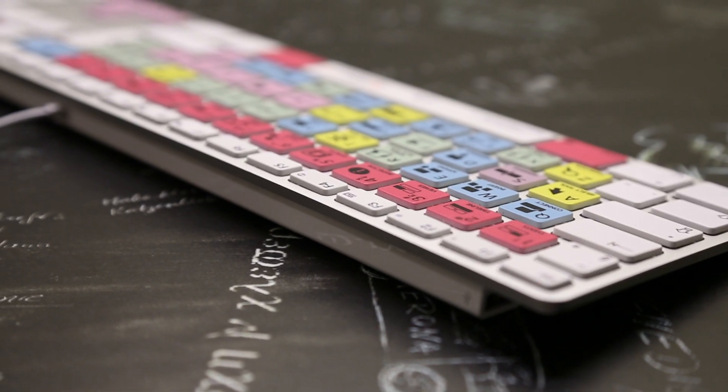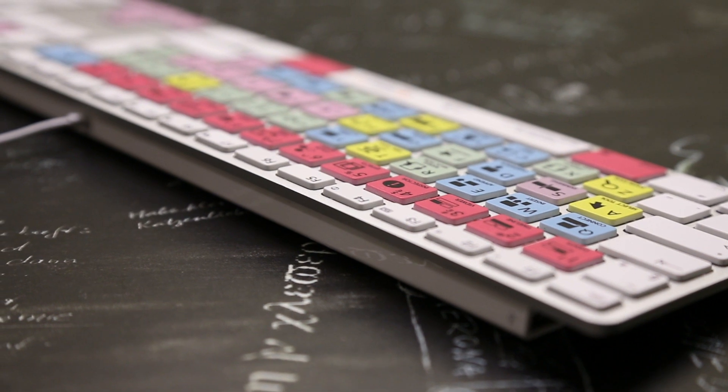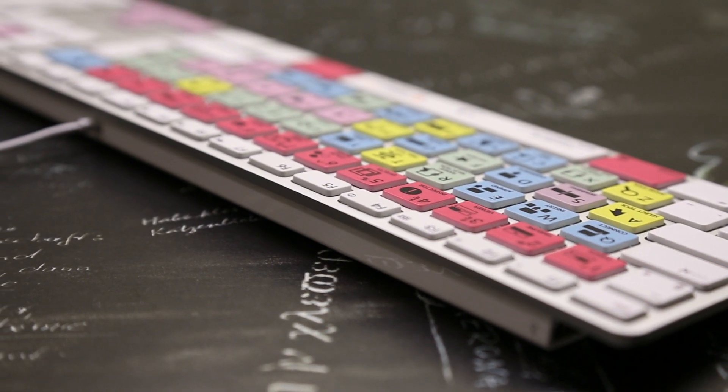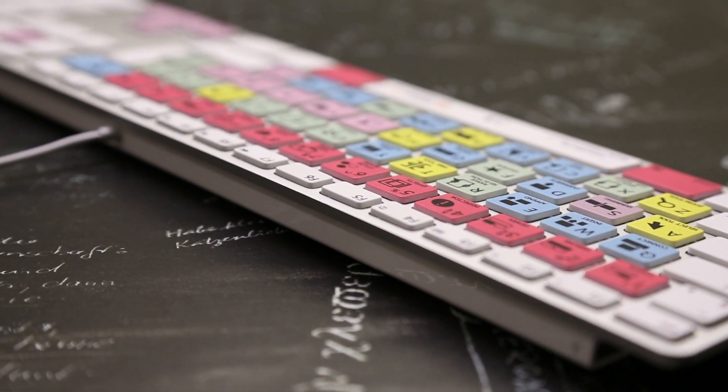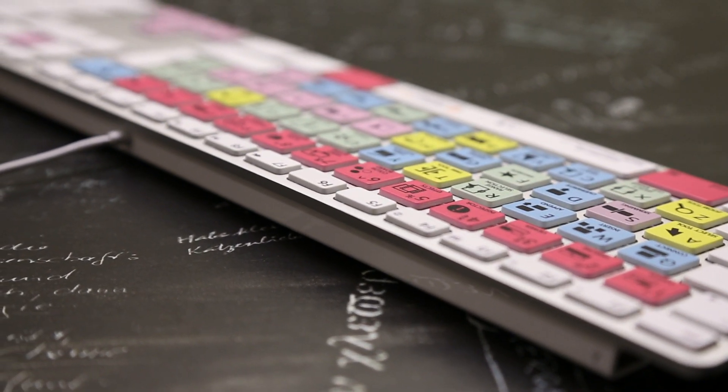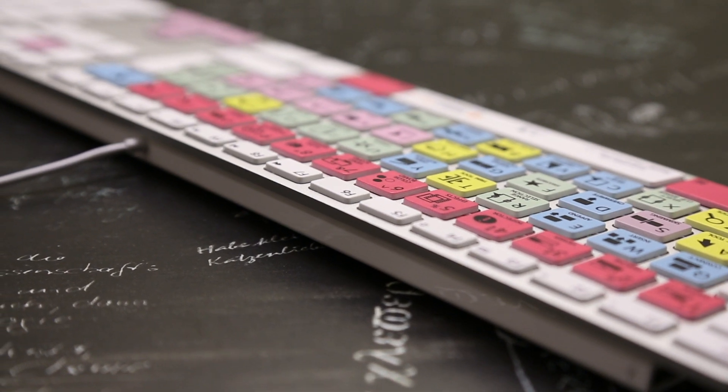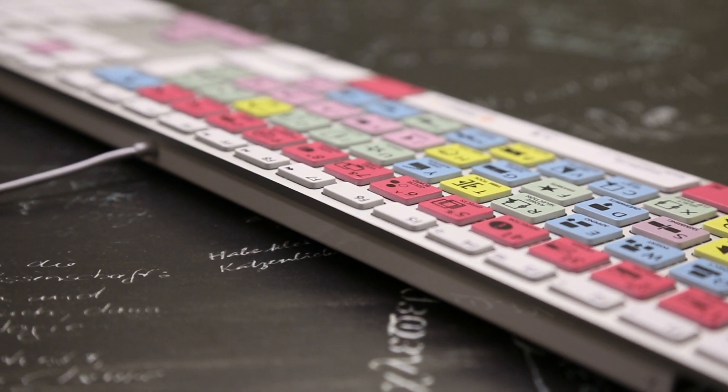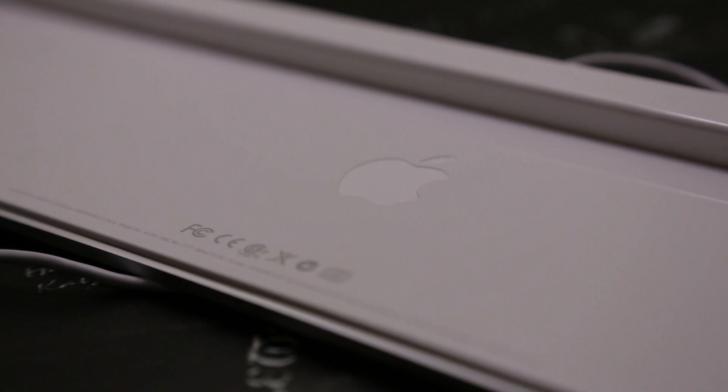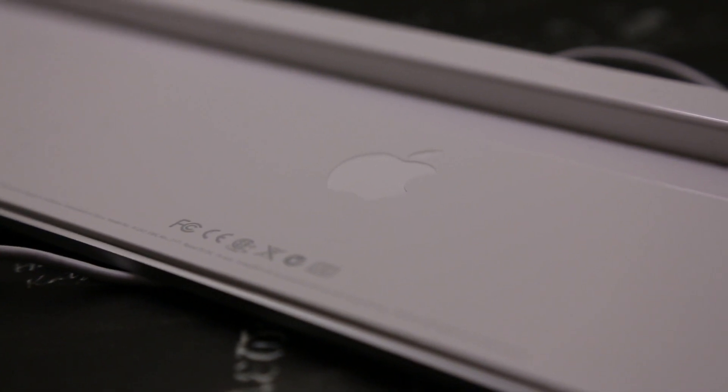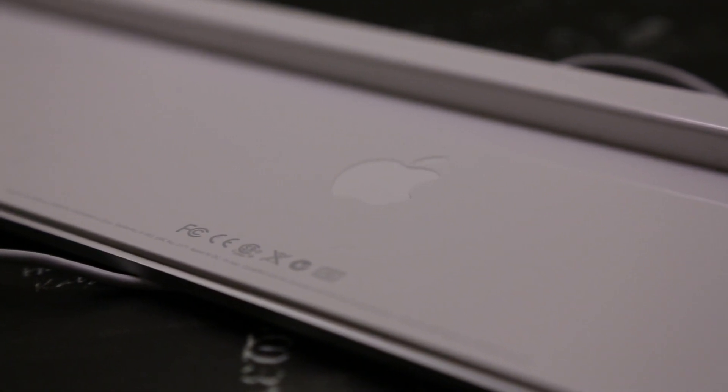It looks extremely sleek on your desk with the low profile keys and you get two USB 2.0 ports on either side for you to plug in any hard drives or accessories. You also get rubber feet at the bottom just to stop it from sliding around your desk and of course the Apple logo.